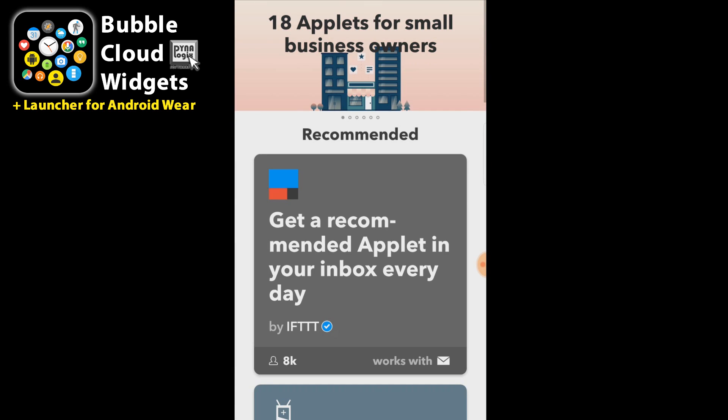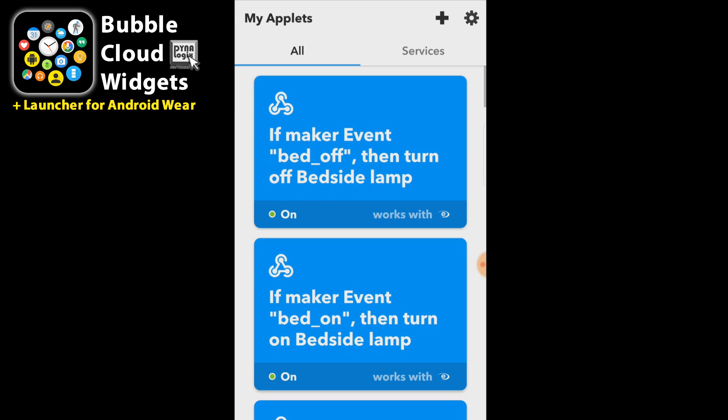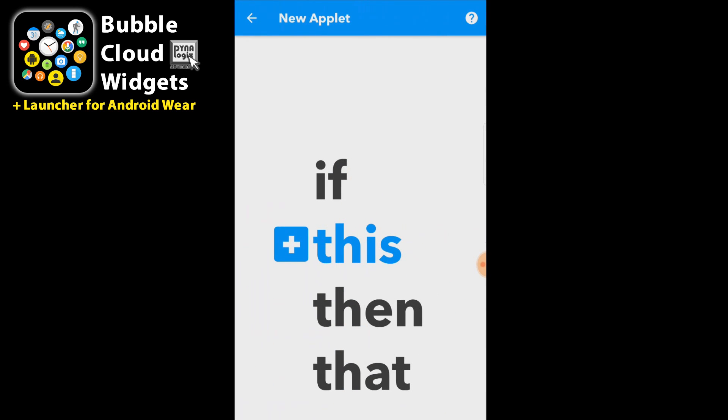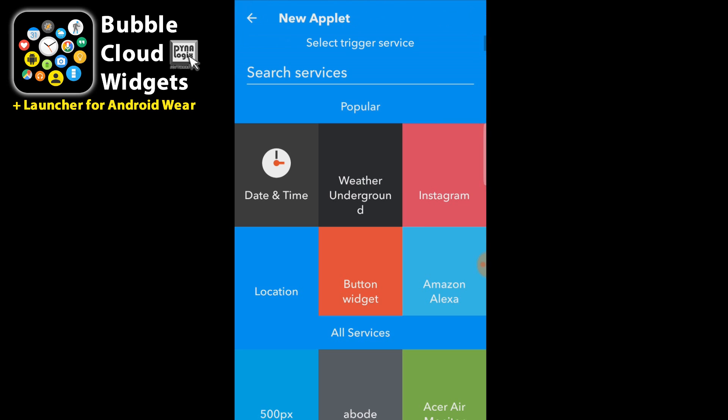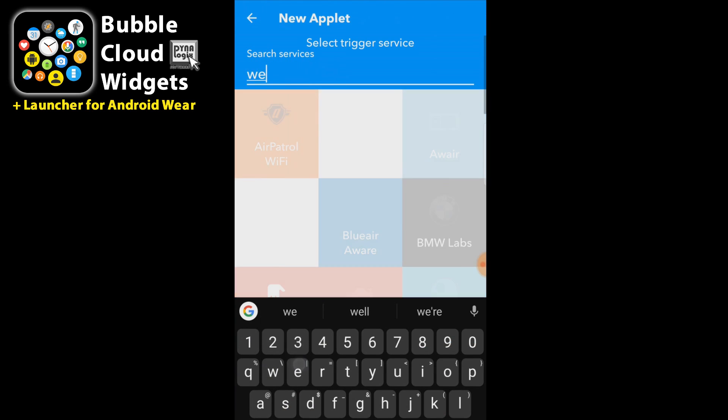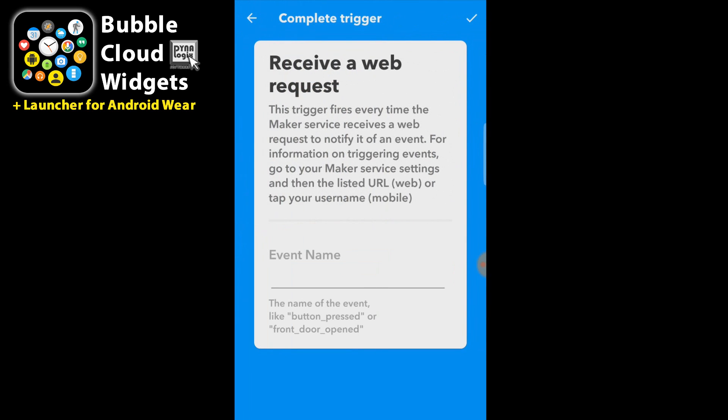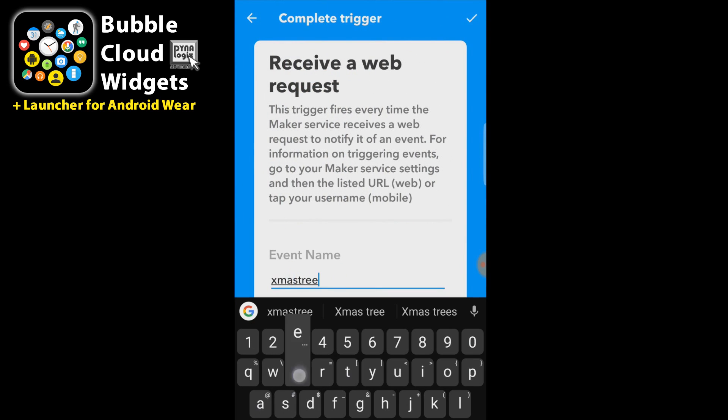So I go into If This Then That and we are going to add two webhooks. One is going to turn it on and the other one is to turn it off. This is a webhook. We are going to call this one xmas tree underscore on.